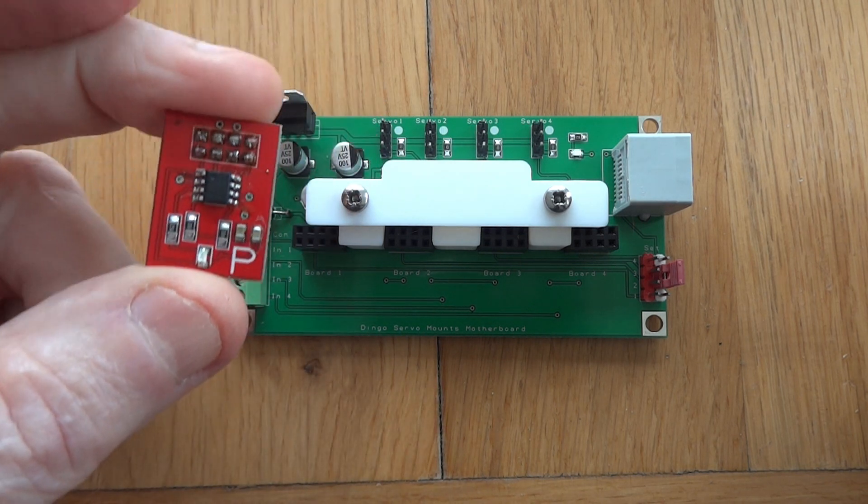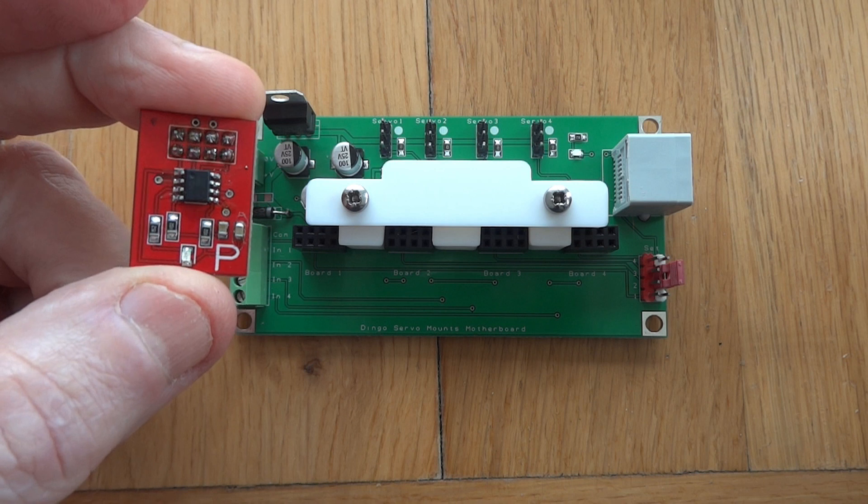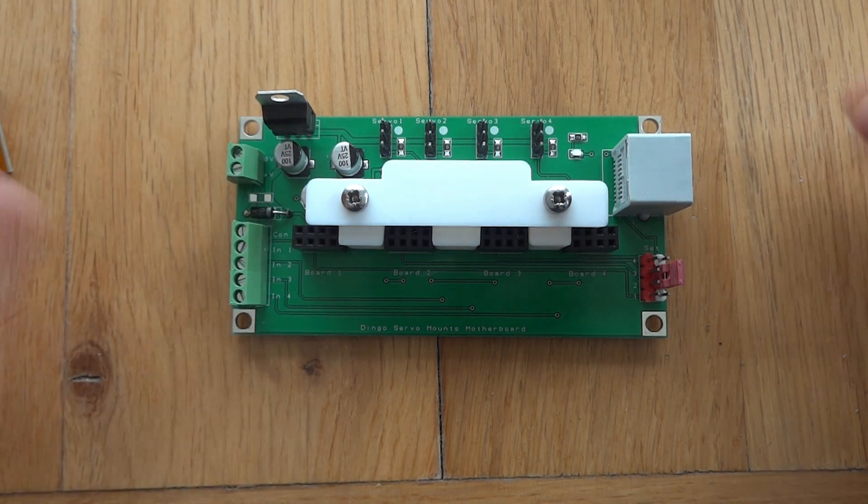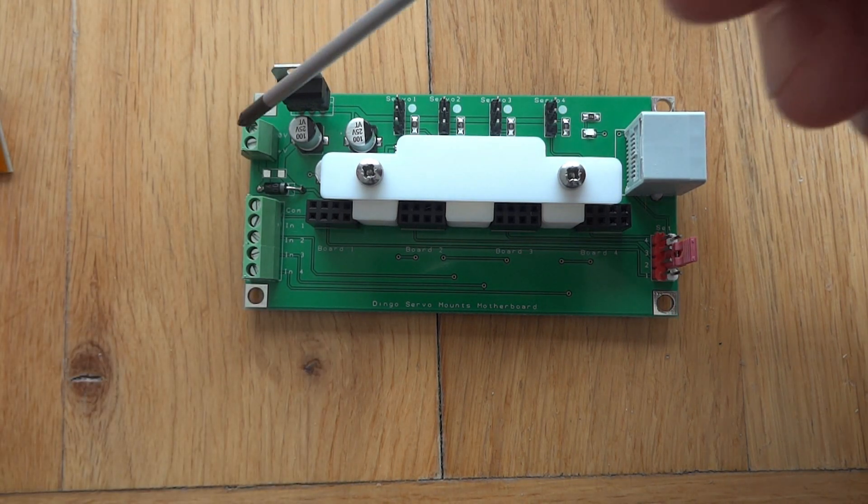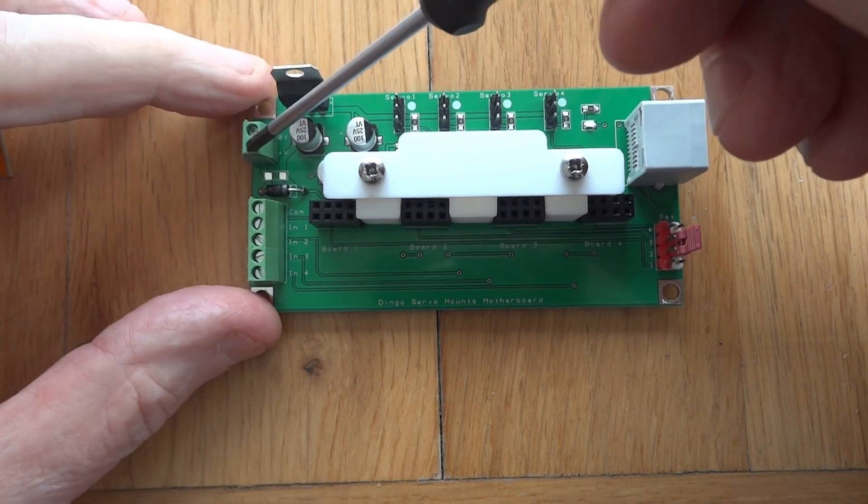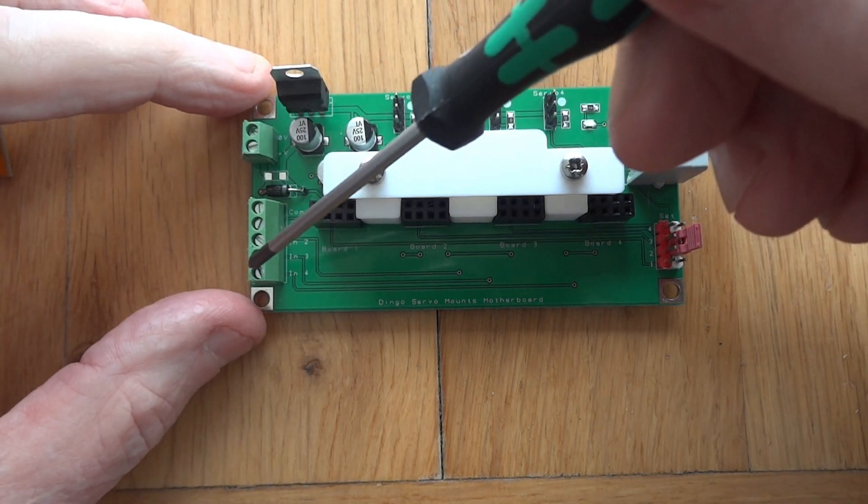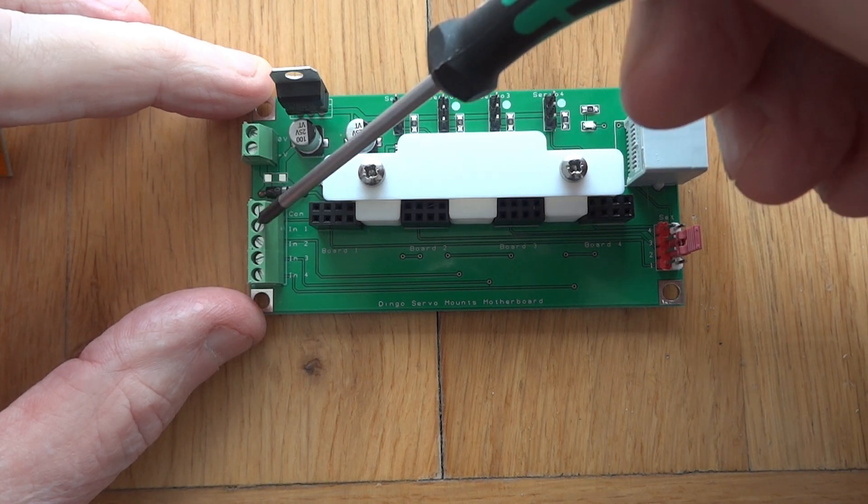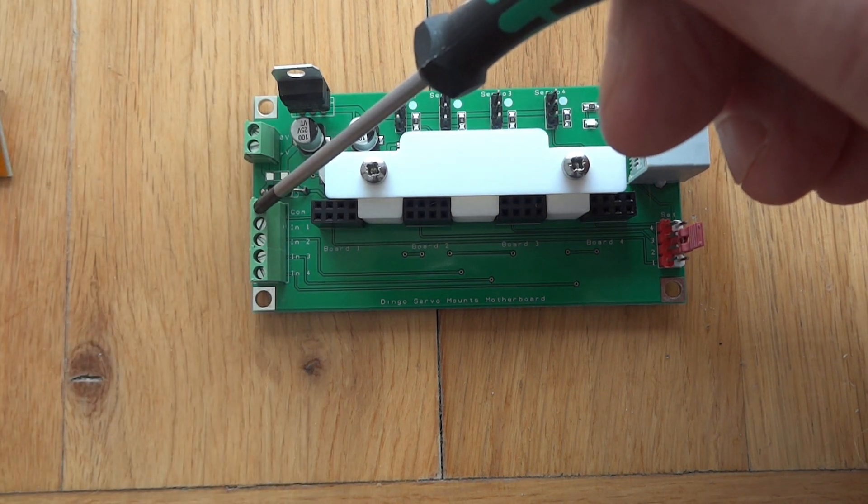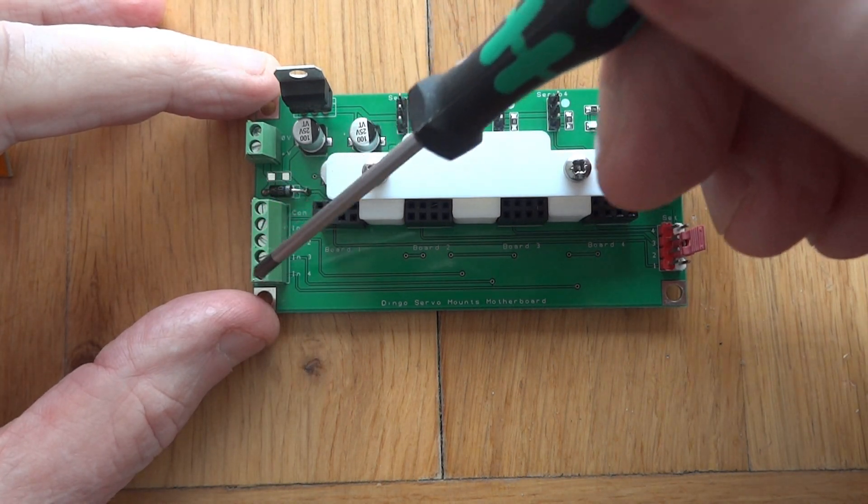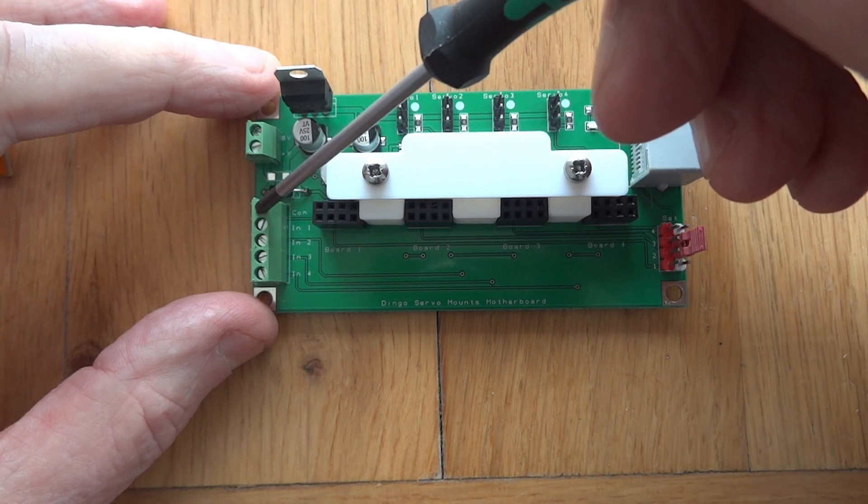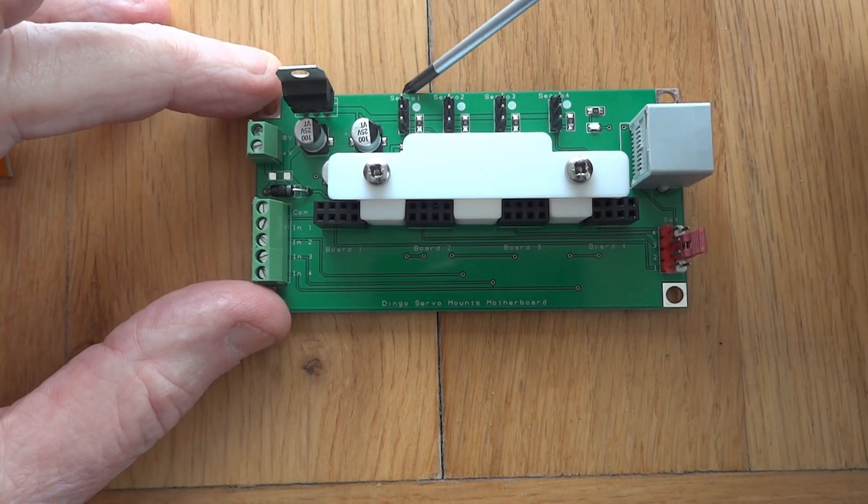How does it work? Essentially, you have an input for 12-volt DC power. These are where your switches would go for your various units. The top one is a common, and then you have board one, board two, board three, board four. Those switches would all connect to the common.